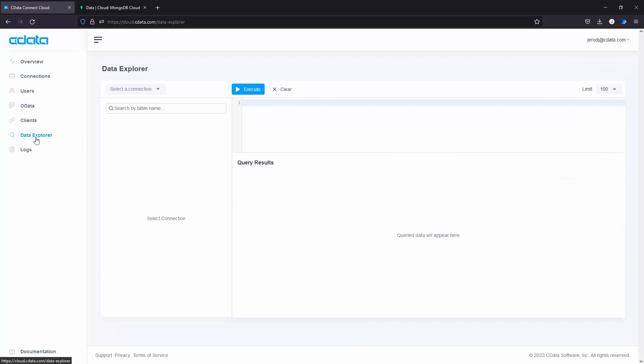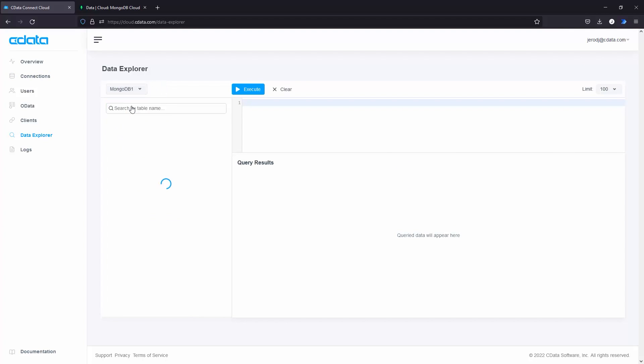From there, you can navigate to the Data Explorer tab and visualize the tabular model that CData Connect Cloud creates for your MongoDB documents.